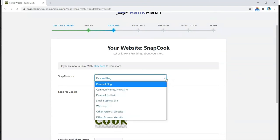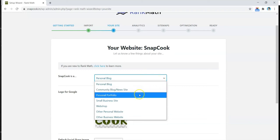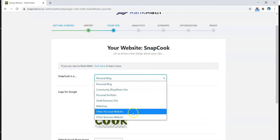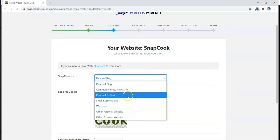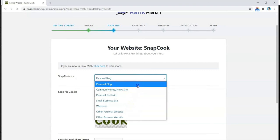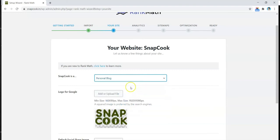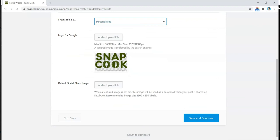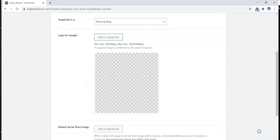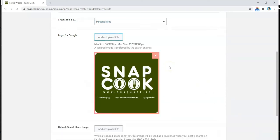Here it's asking us what kind of website it is. There are a lot of options here. I'll prefer to choose Personal Blog because it is a blog. Below that, you have an option to upload a logo, and the size is already mentioned. You can upload any size as mentioned here. So let's go ahead and update the logo here. So here is my logo file.